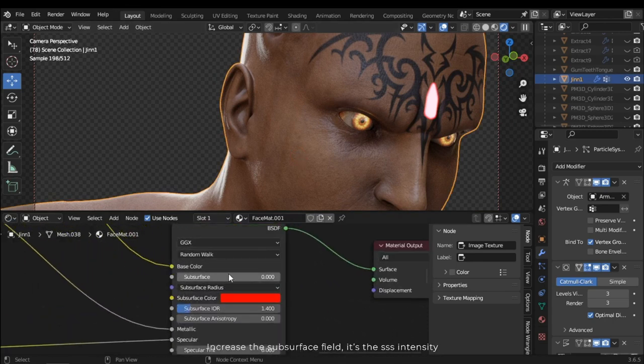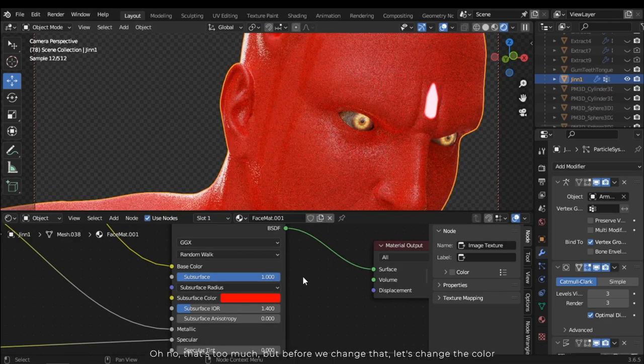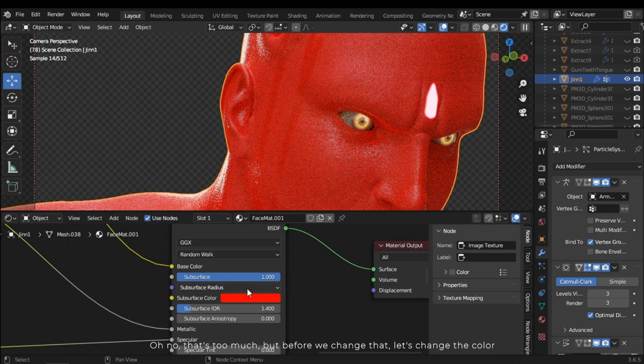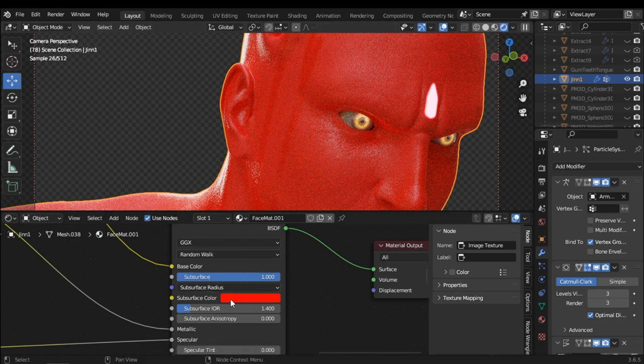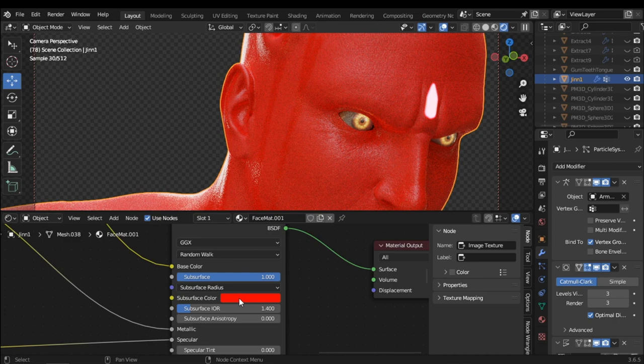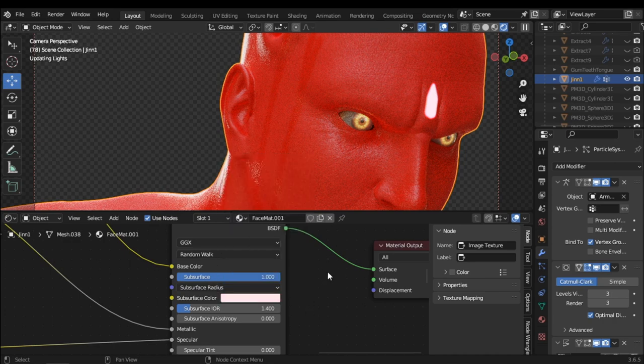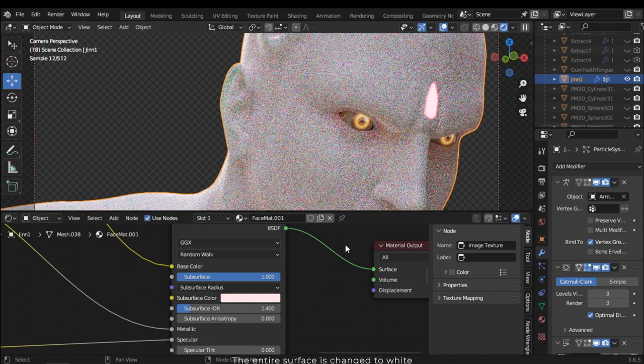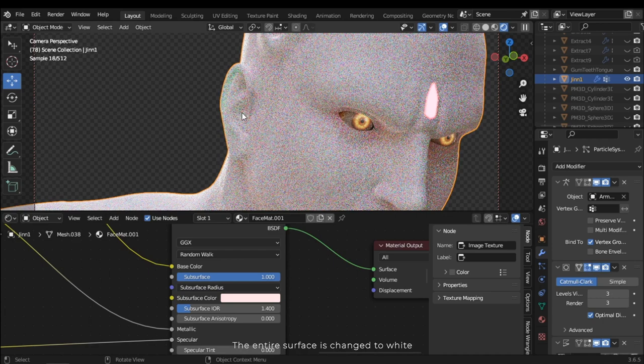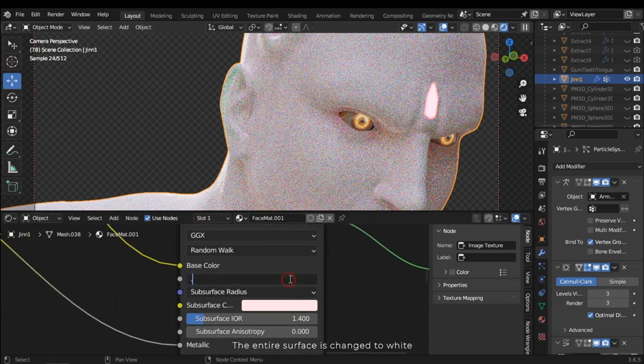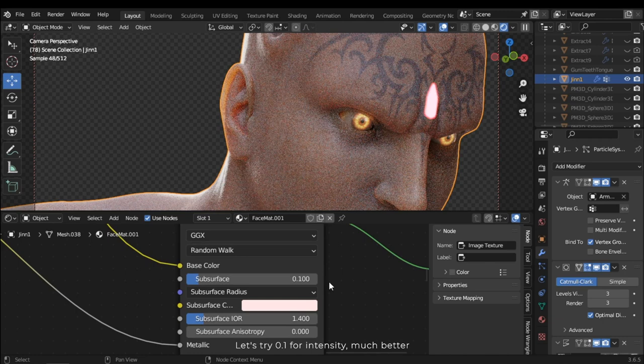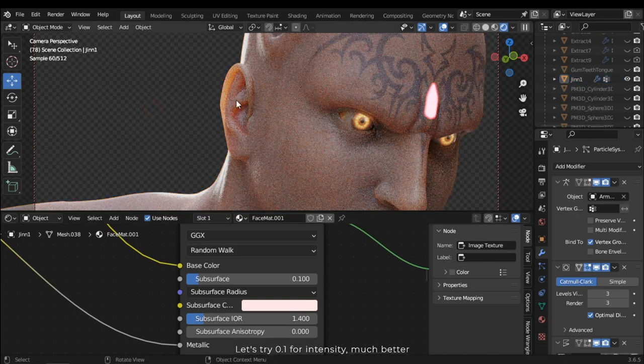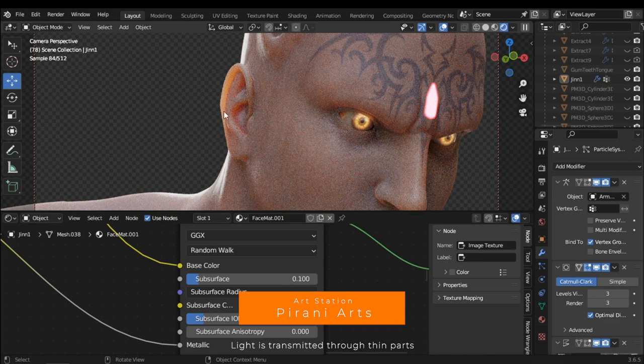Increase the subsurface field. It's the SSS intensity. Oh no, that's too much. But before we change that, let's change the color. The entire surface is changed to white. Let's try 0.1 for intensity. Much better. Light is transmitted through thin parts.